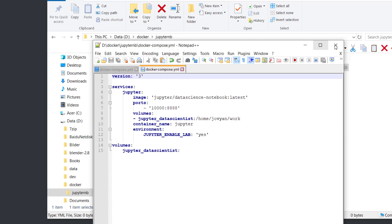Next is the ports. We need to specify the ports for JupyterLab. 10000 is the port on our host, and 8888 is the port of the Docker container.